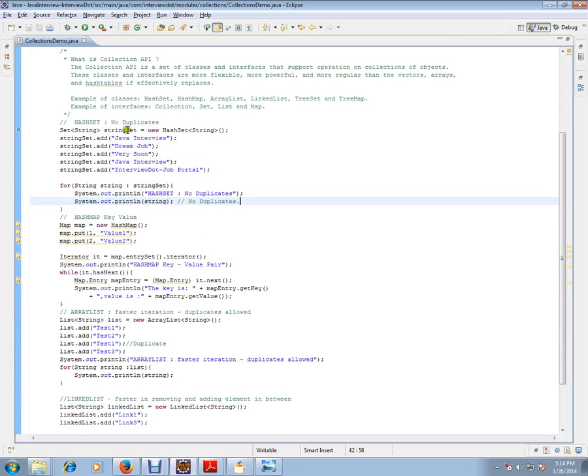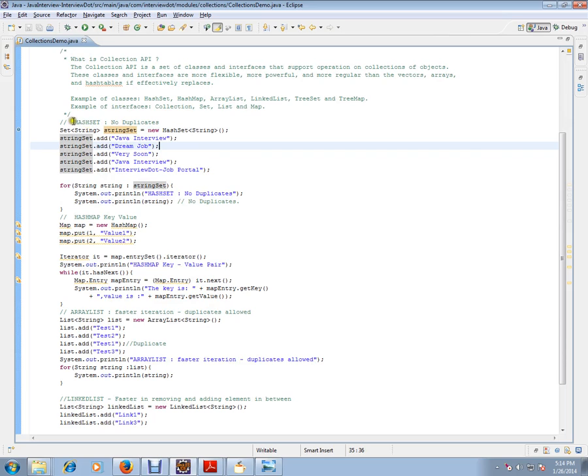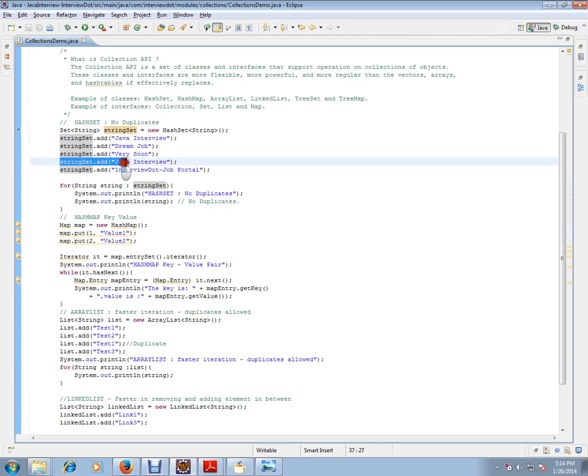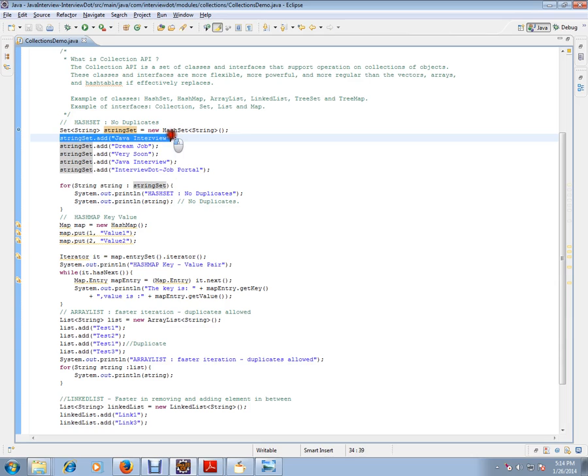So I'm creating a HashSet here. Please remember, whenever you use HashSet there are no duplicates. I am trying to create a duplicate object 'Java Interview' and 'Java Interview'. Actually this should have only one element. So currently we have five elements. If you iterate it, it should have only four elements.